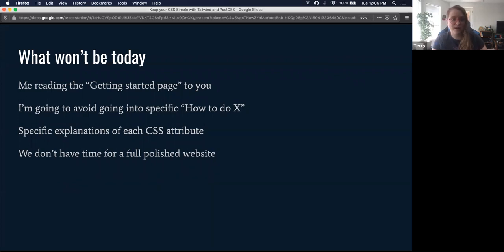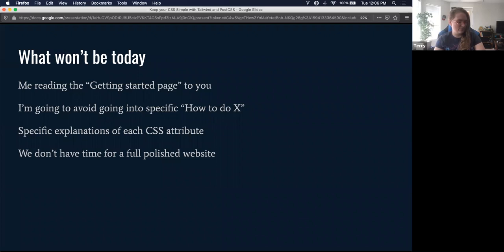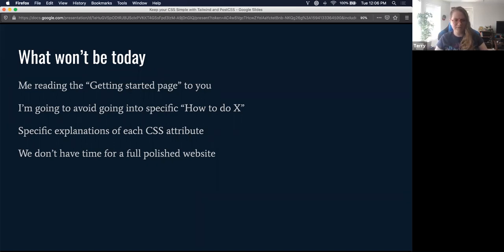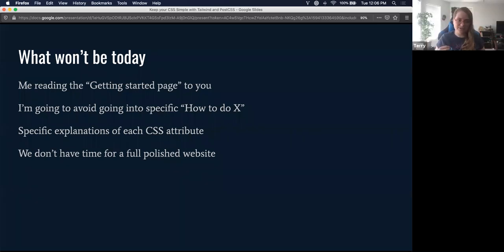What today won't be: I'm not going to be reading the getting-started page for Tailwind for you, because you can do that on your own time. I'm going to avoid going into specific how-to styling questions — we can handle that in the Q&A. I'm not going to be explaining the difference between position absolute versus position relative or really granular CSS attributes, because we don't have time for that level of detail today.